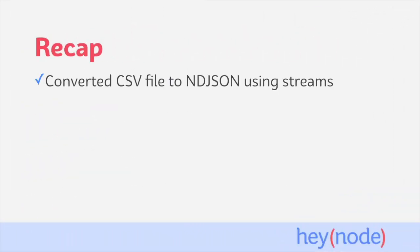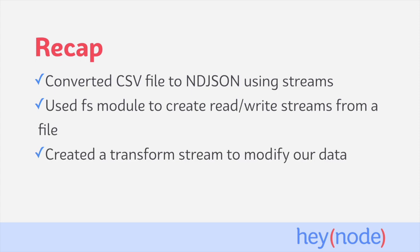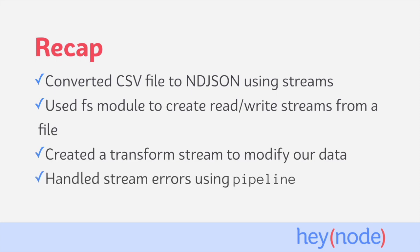To recap what we learned in this tutorial, we converted a CSV file to the new line delimited JSON format while using streams. We used the fs module's createReadStream and createWriteStream in order to use streams in order to interact with files. We implemented our own instance of a transform stream in order to modify the data. And we also used pipeline in order to orchestrate piping the data together as well as handle our errors in one central place.